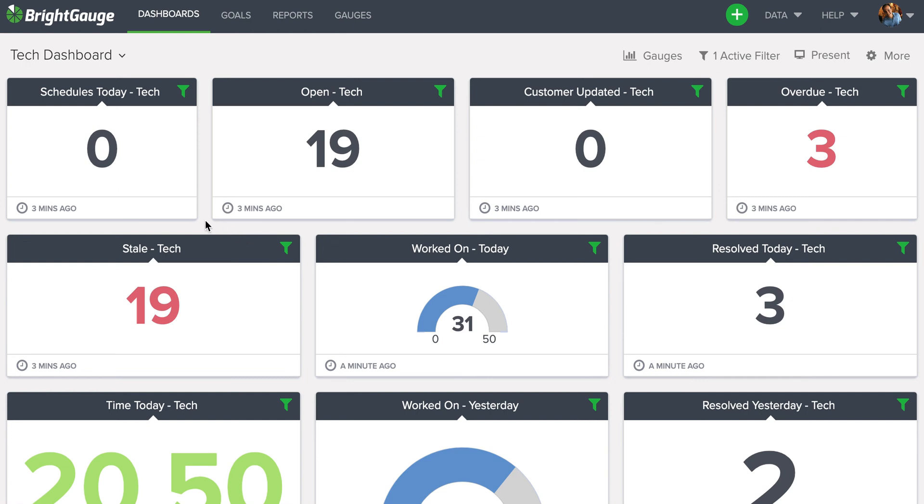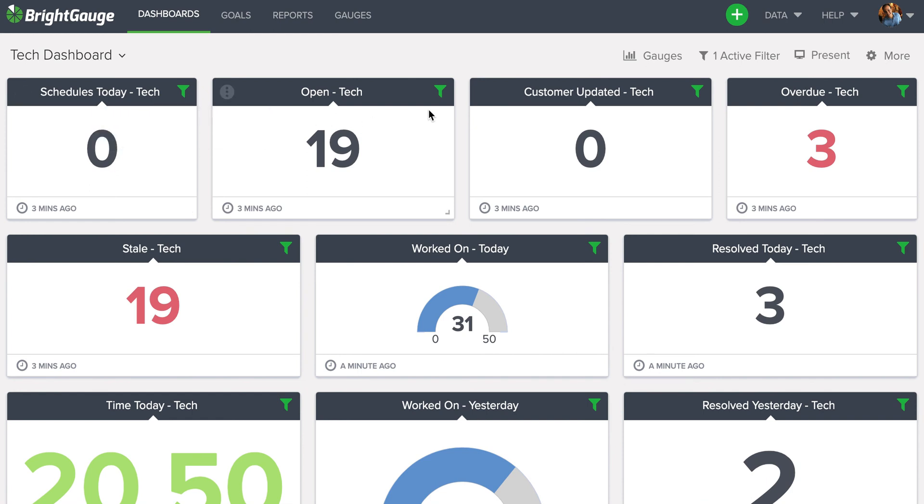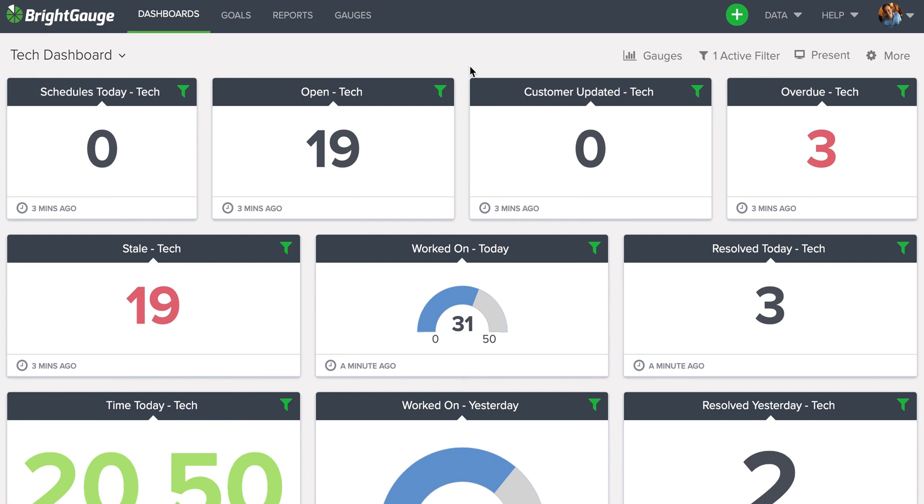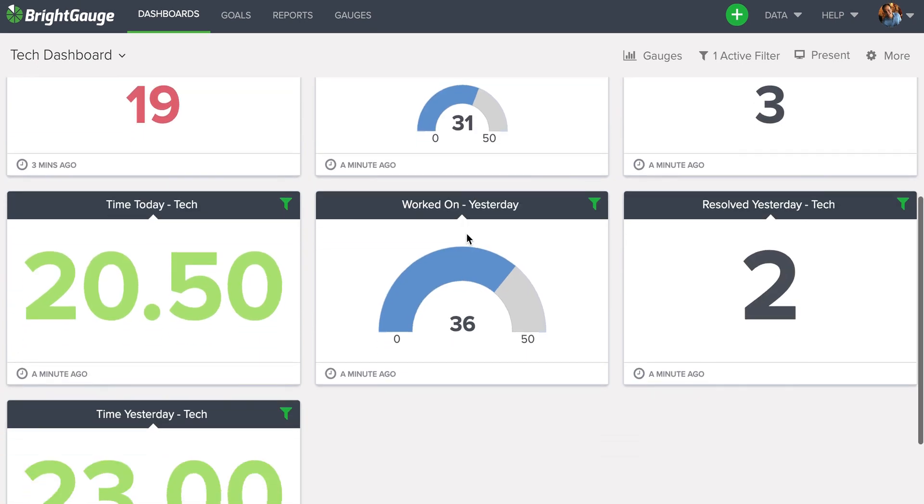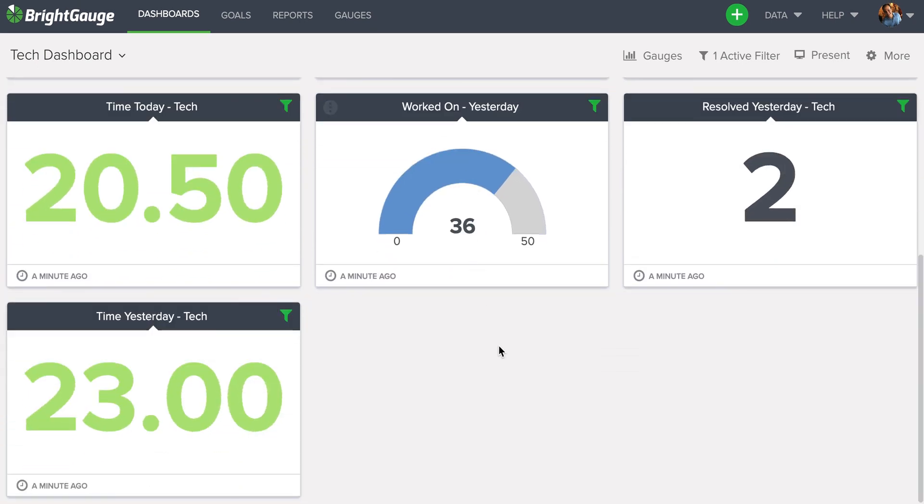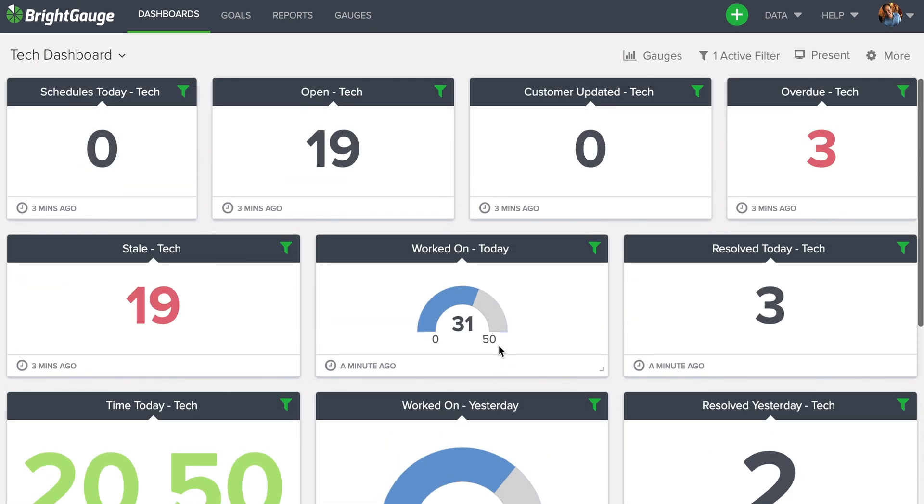And you know that you did that filtering correctly as long as every gauge on the dashboard has this green filter icon in the top right corner as you see here. Now, if you have any further questions, please feel free to open a ticket with our support team.